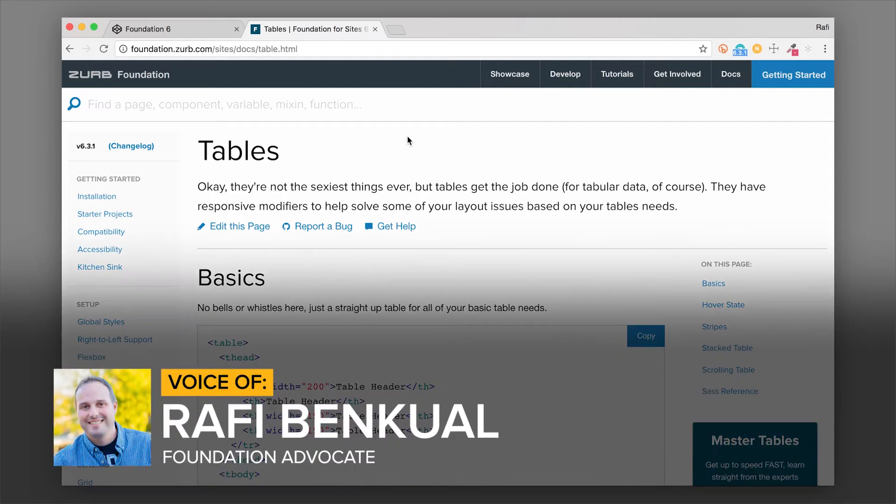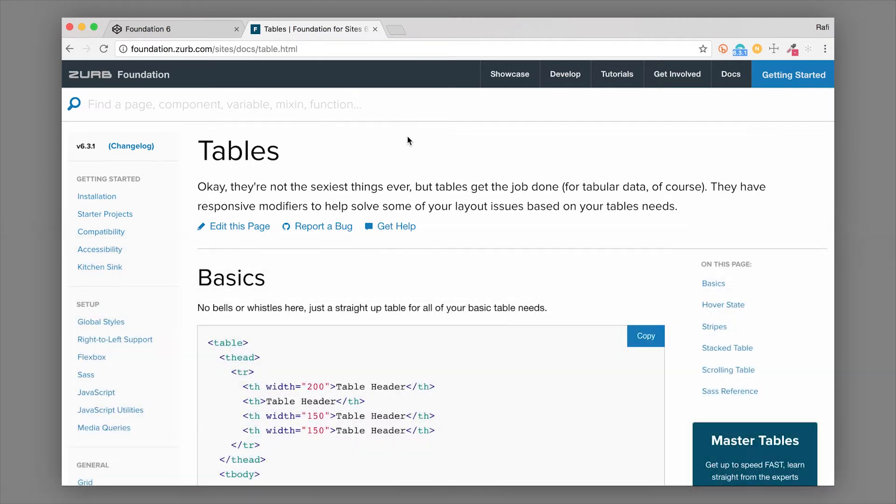What's up everybody, it's Rafi from Zurb. In this video we're going to go through the table component in Foundation. I'm going to show you how to set up a basic table, how to adjust some things, and really get your tables looking the way that you want them to.